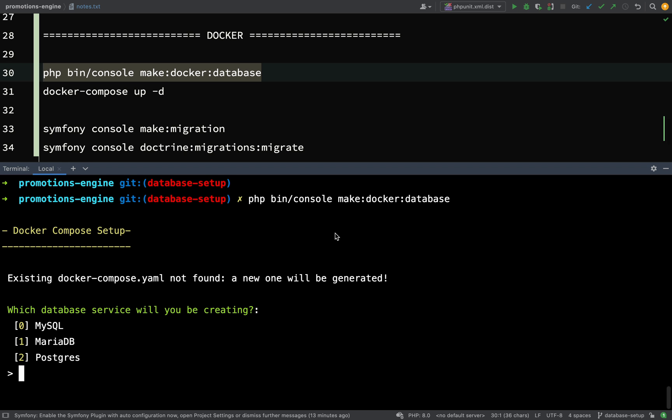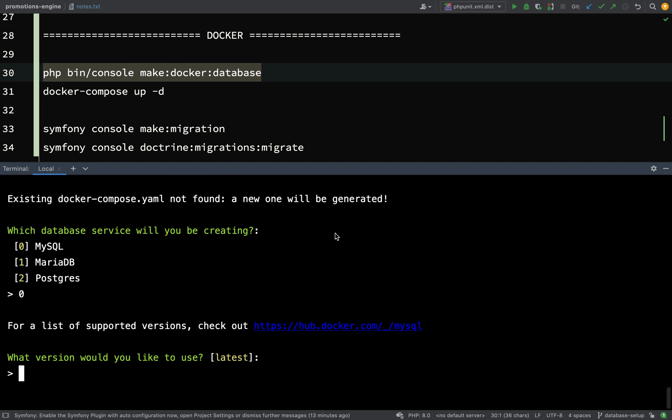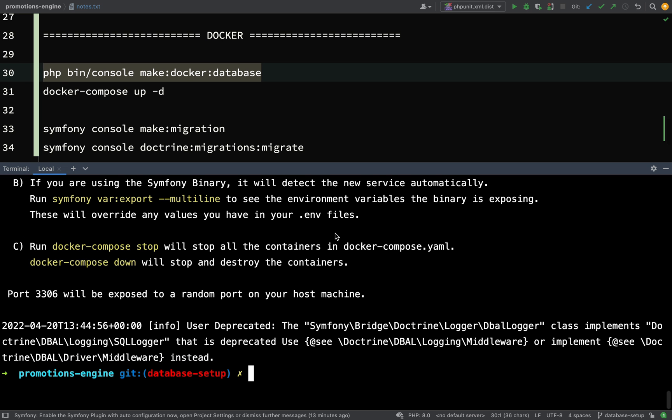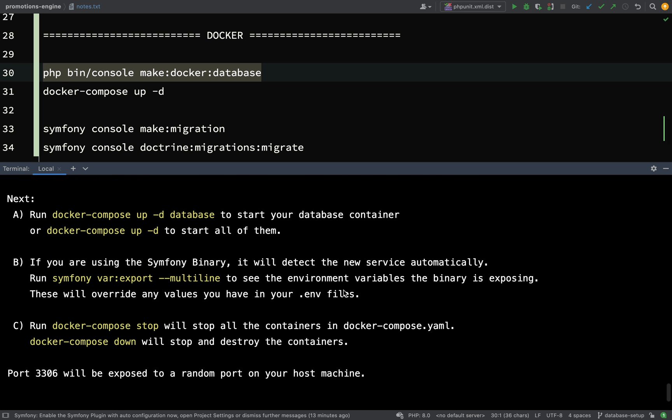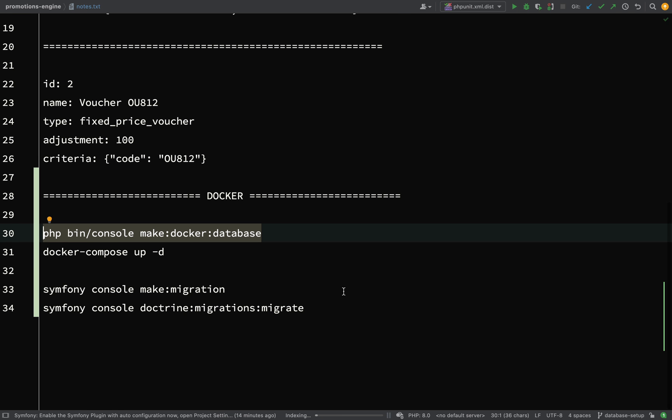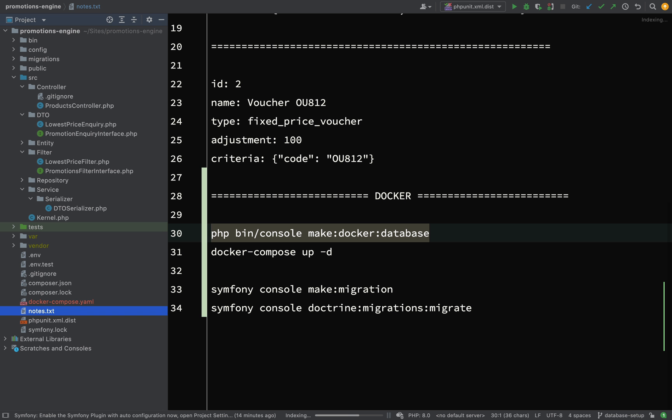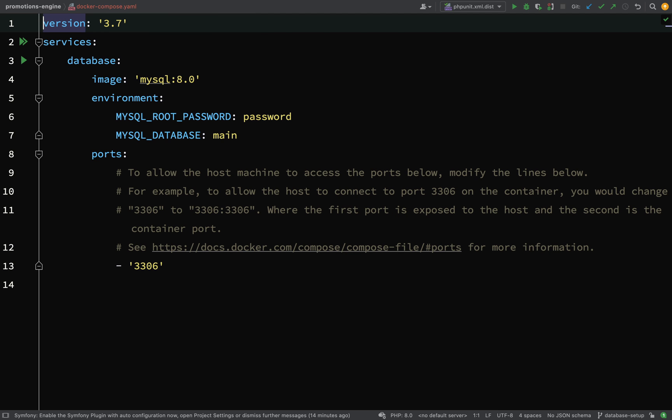It'll ask you a question - there's no docker-compose file found so a new one will be generated. Then it'll ask which database service will you be using. I'm going to choose MySQL, select zero. What version would you like to use? I'm going to use version 8.0. You'll see it tells you what your next steps are which is to run docker-compose up, but before we do that I'm going to have a look at the docker-compose file which has been generated.